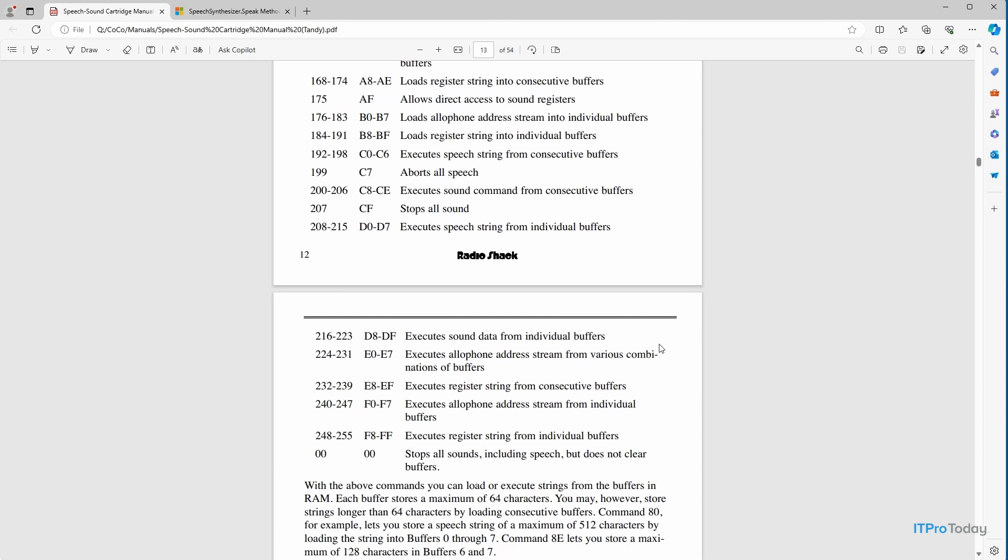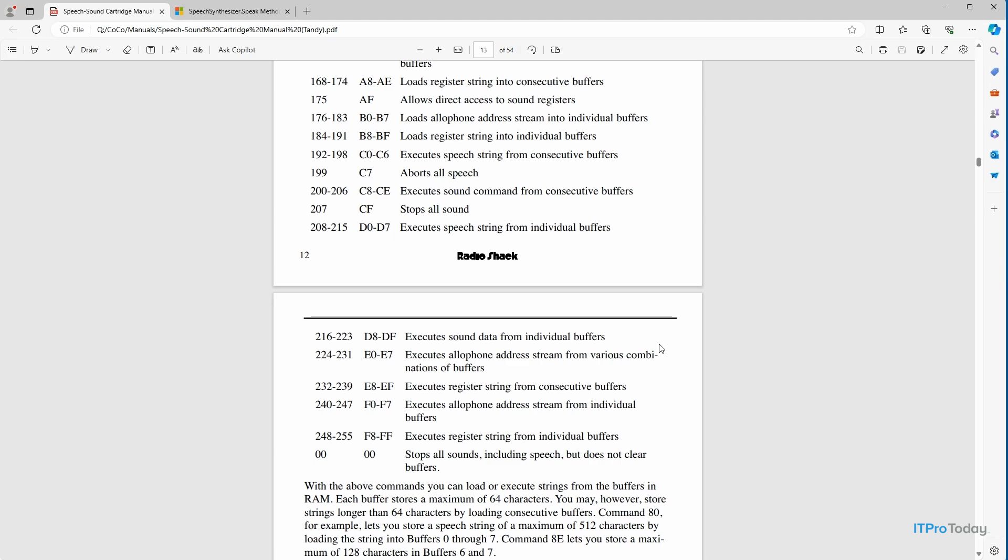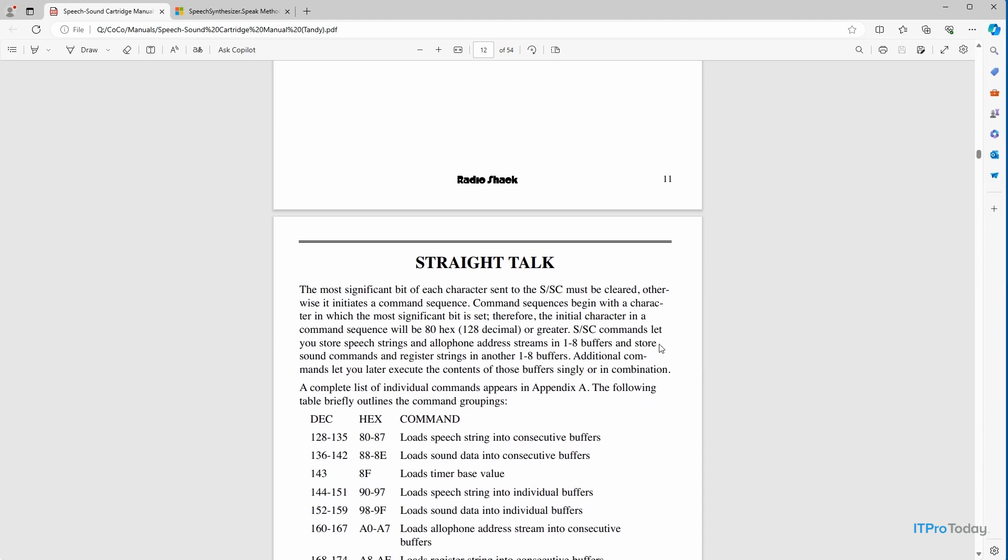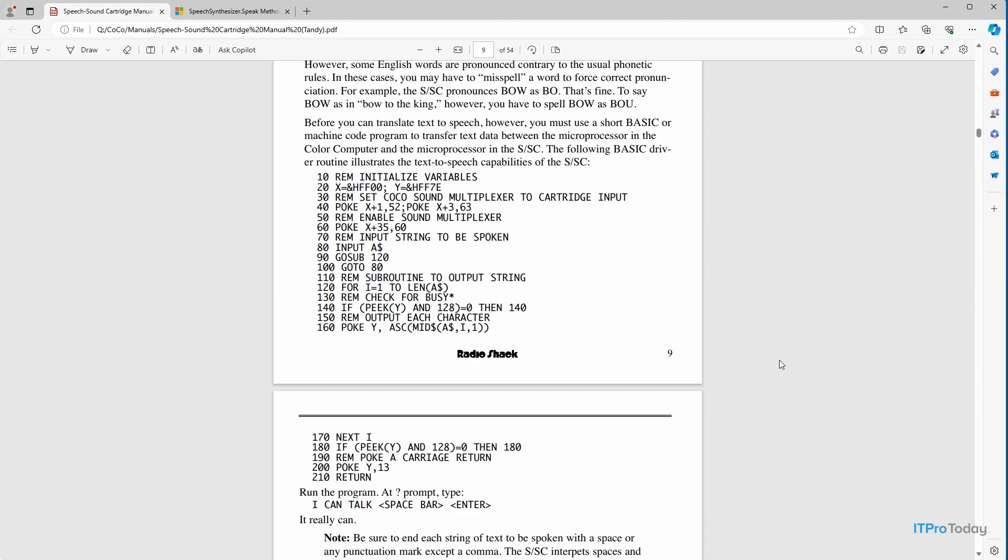So what does all of this look like in programmatic form? I don't want to go too deeply into this, but I'll give you a sample of what the code looks like. Let me go ahead and scroll up a little bit. This is a sample program that was provided in the instruction manual that would allow you to do text-to-speech.